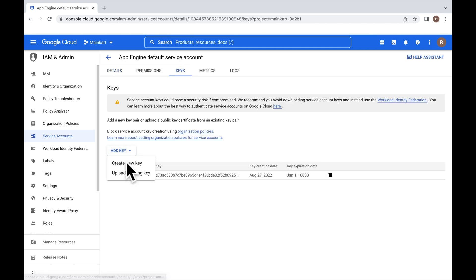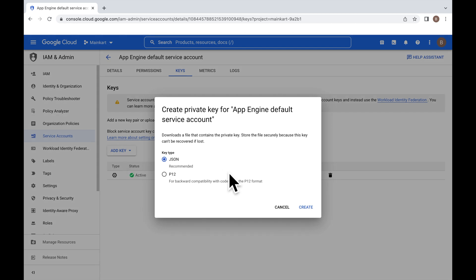Click on Add Key. Click to create a new key. Choose JSON. Click on Create.